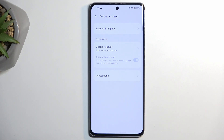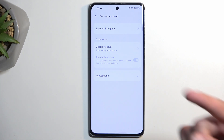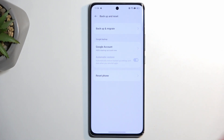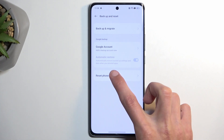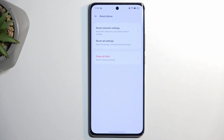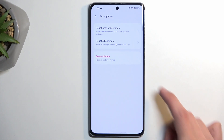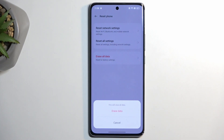If you have any kind of data on your device that you don't want to fully remove, you can back it up right here. I'm not going to be doing this — I'm just going to jump straight to Reset Phone and then Erase All Data.